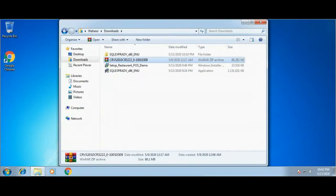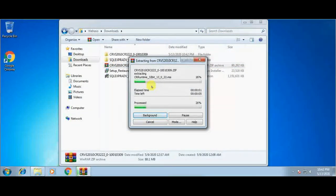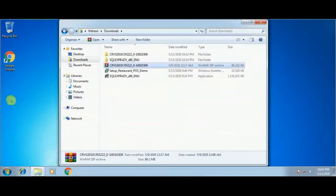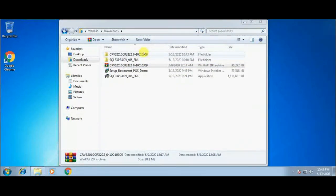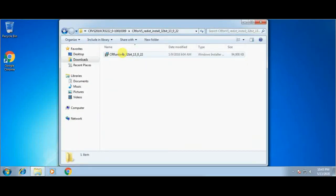Now we'll go for the second prerequisite file, which is SAP Crystal Report. First we'll extract the file and then look for the setup file in the extracted folder, and double-click to run the installation of SAP Crystal Report.